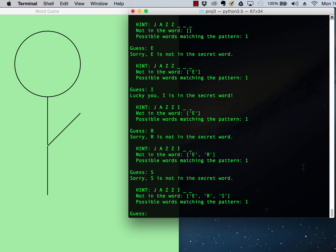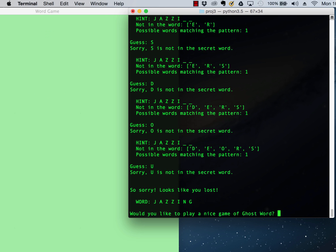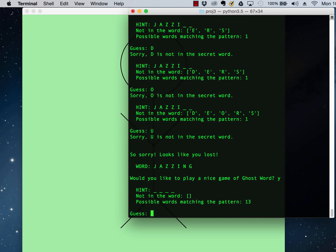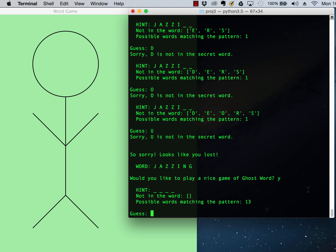I don't really know what's in the dictionary. So I'm not going to be very good at this. Oh, jazzing. All right, I lost again. Let's see if I can even play this once all the way through.